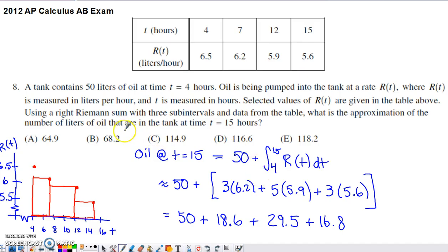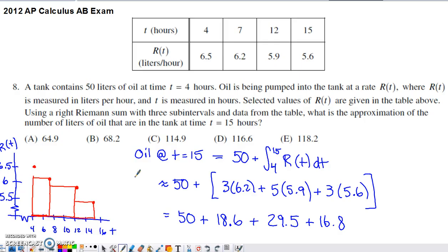In order to figure out how much oil is actually in the tank at time 15, we definitely have to account for how much we started with. If you don't account for the initial 50 liters, just doing the rest of the calculations will get you one of the wrong answer options. Make sure you do the right thing based on what the question actually asks. We're asked to do a right Riemann sum.